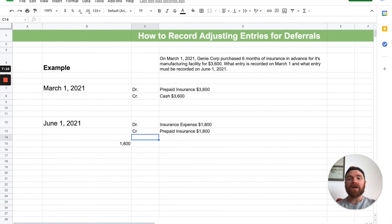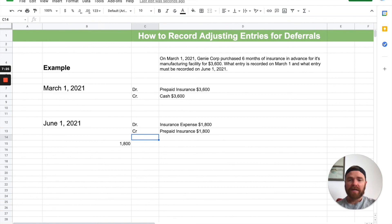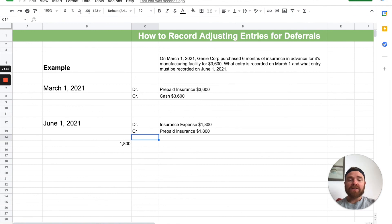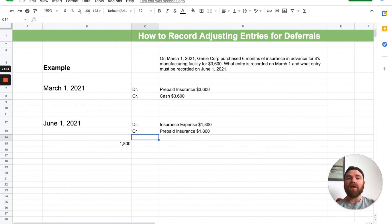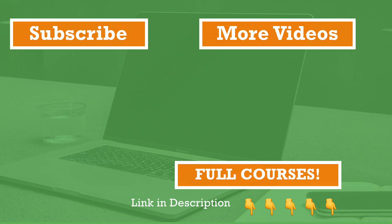So we went through a lot today. We talked about what deferrals are, the definition of it, talked about different examples so you can relate it to the real world. And then we went through a full example from A to Z, showing you how to record the original entry and how to record the adjusting entry for that deferral. If you liked this video, please like and subscribe — it helps support the channel. I'm going to be releasing two new videos every single week to help you out with accounting. Thanks for watching and I'll see you in the next video.